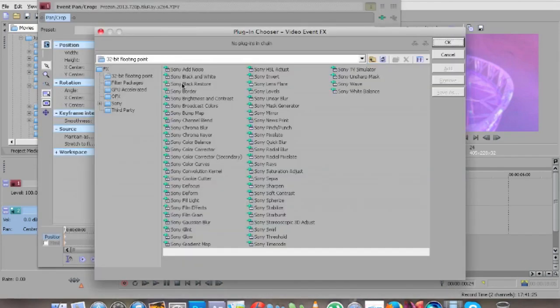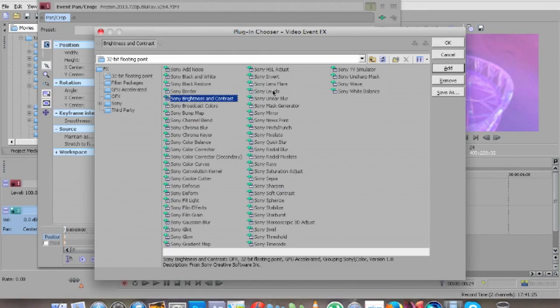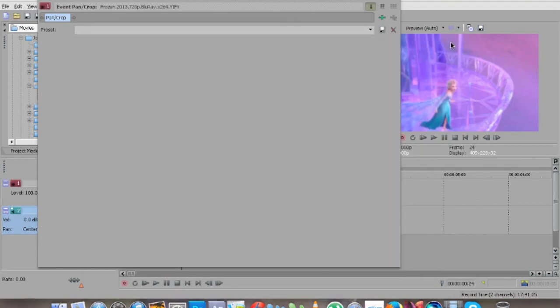Okay, so first we're going to do is open event effects, then we're going to select brightness and contrast.